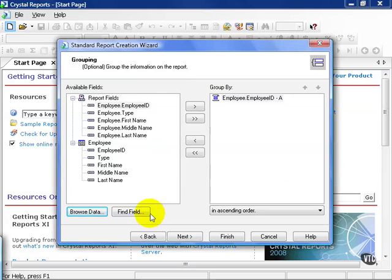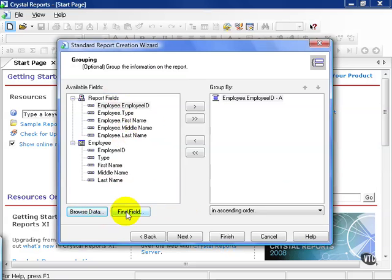Notice in this window here, you have the same search functions in order to browse the field, especially if you're uncertain exactly what populates employee ID, and you can also find the field if you have a large list to scroll through. In this case, we've selected employee ID and we're going to leave in ascending order.